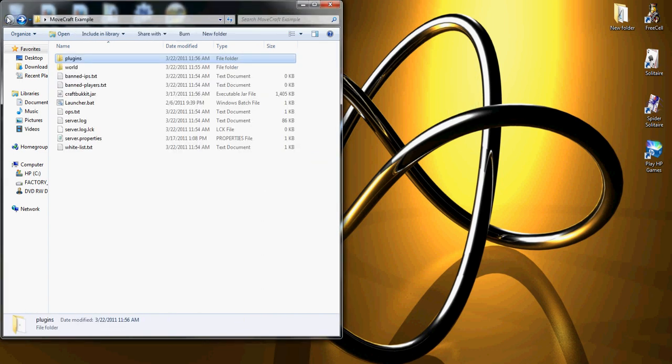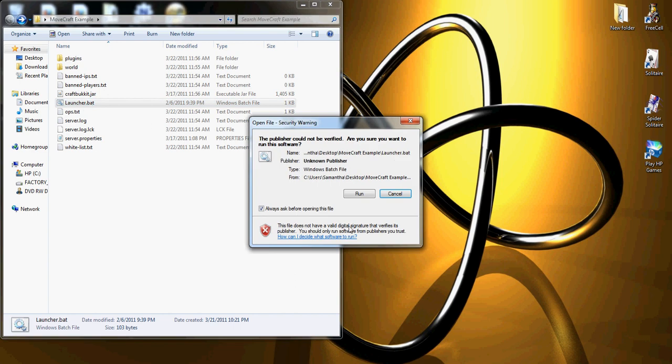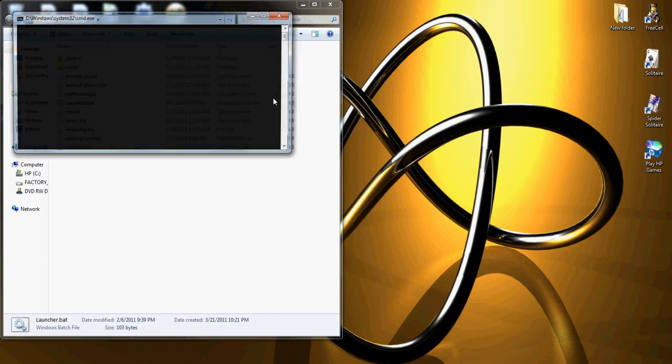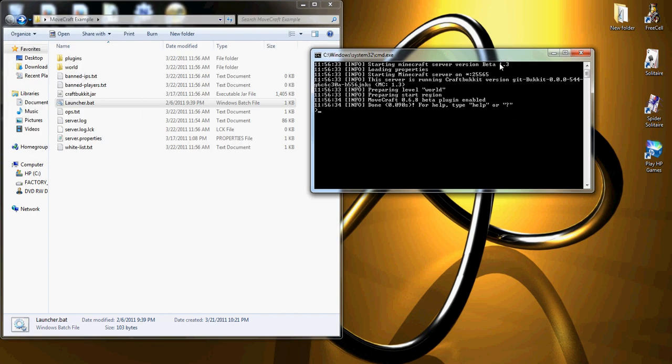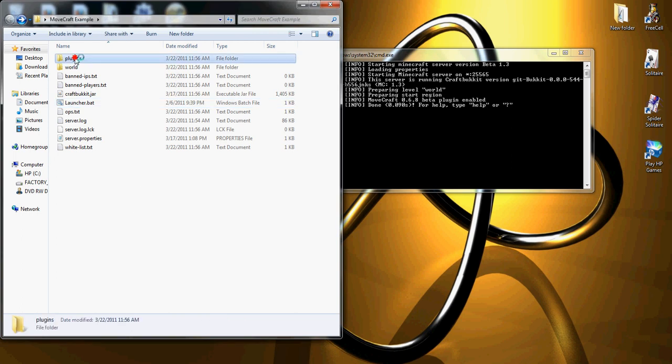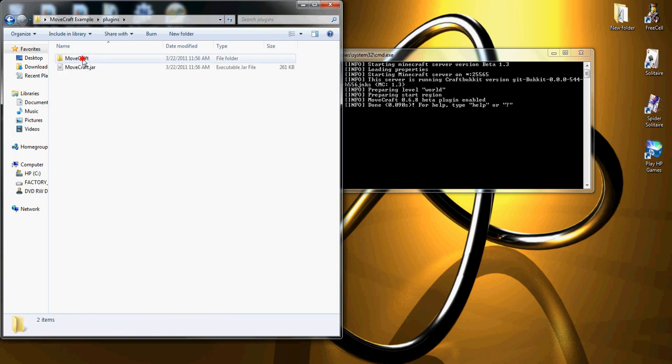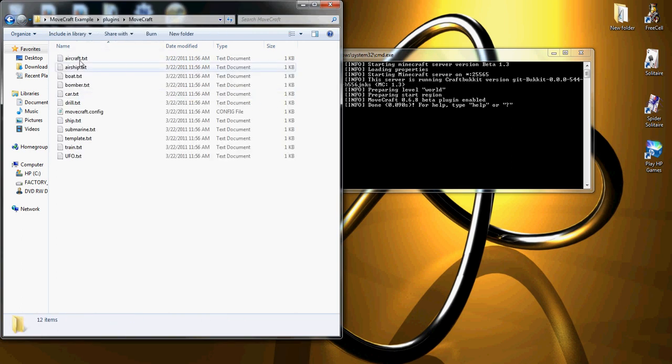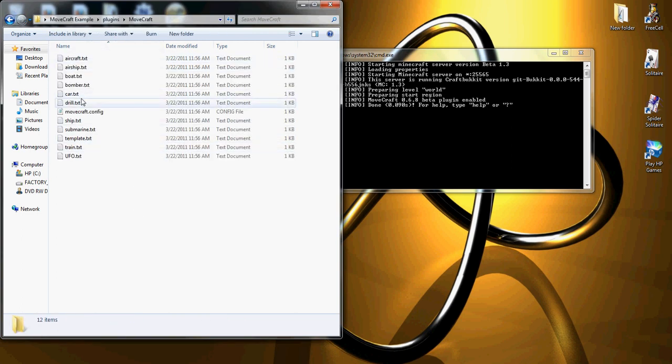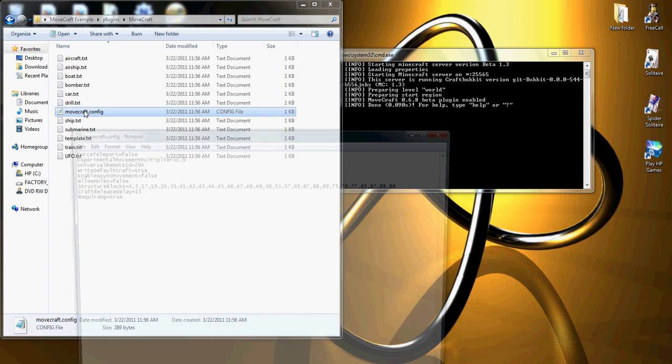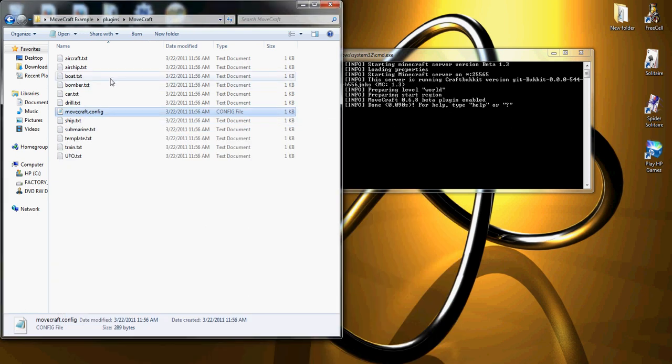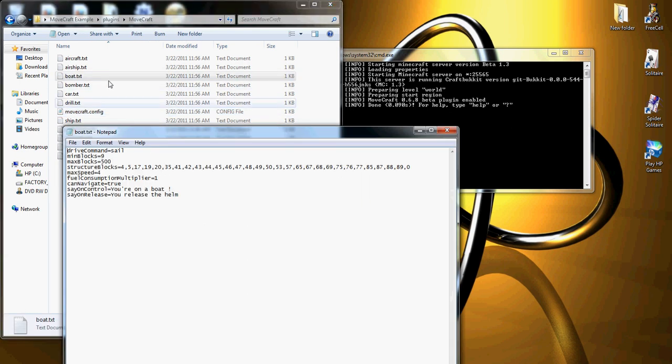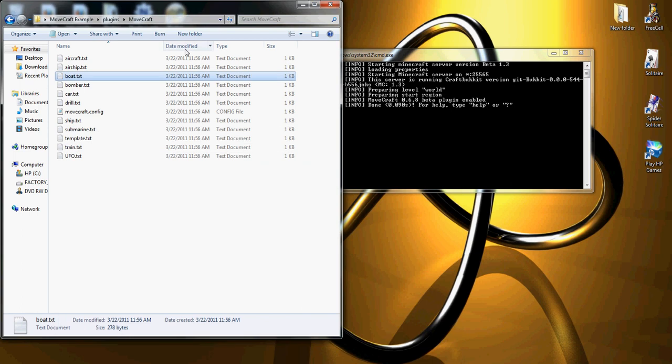When you run the Bukkit server, it'll tell you MoveCraft is enabled, and under plugins, it'll create a file for it, giving you all the necessary information, including a config file to adjust settings and various information on each of the craft types.